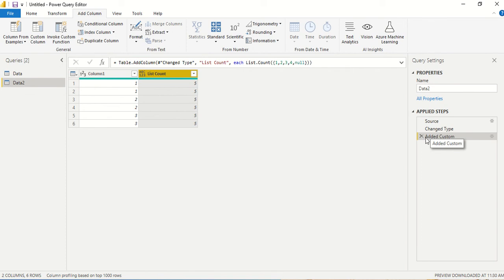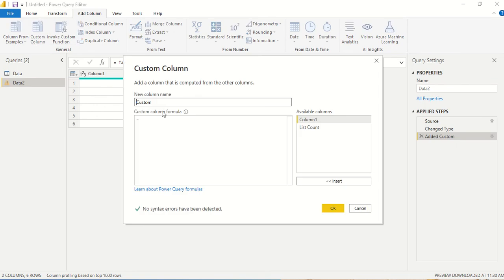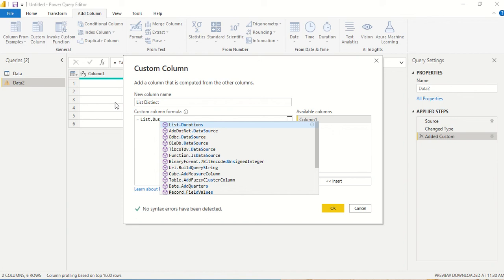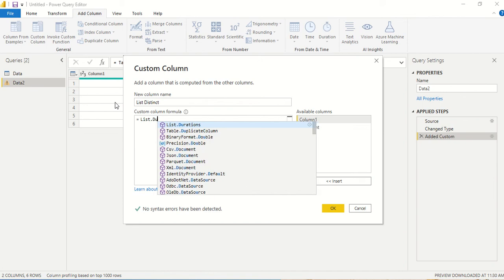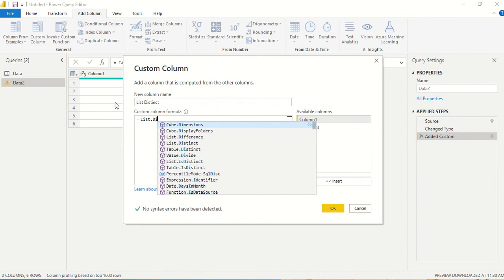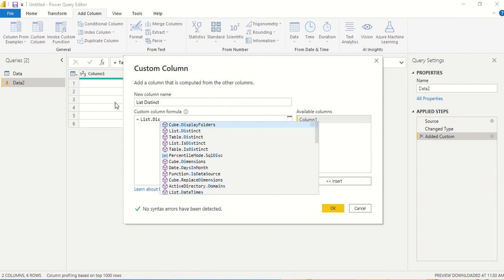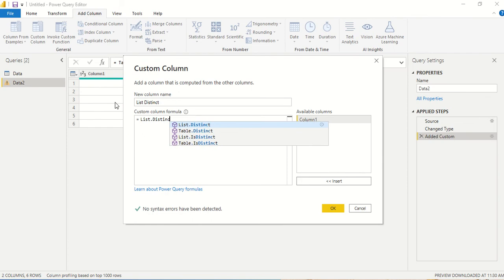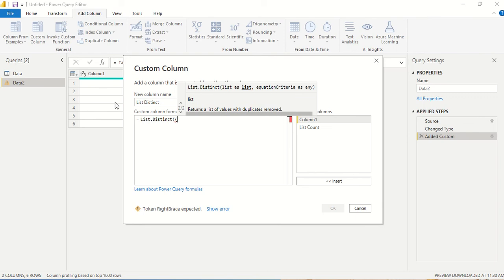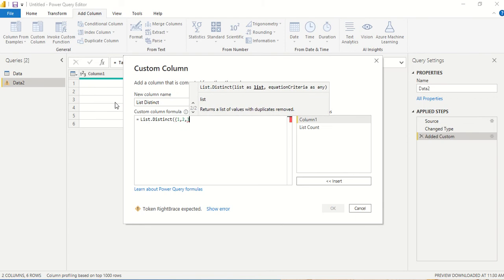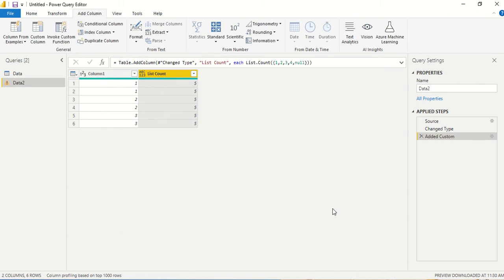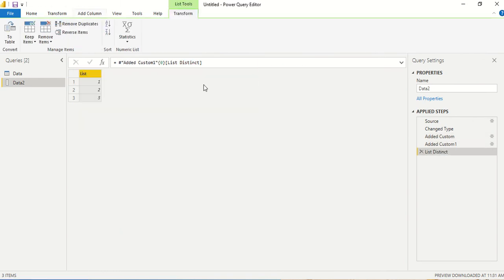Let's see how list.distinct works. So let's create a new column. We say list.distinct and then we give a list.